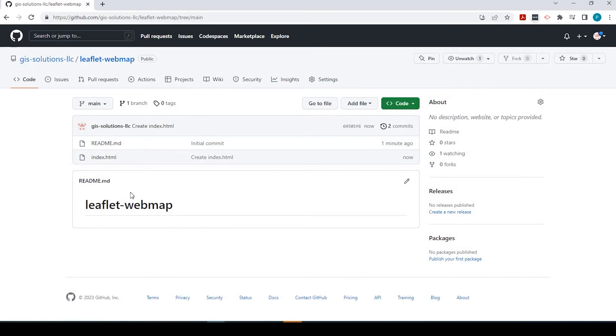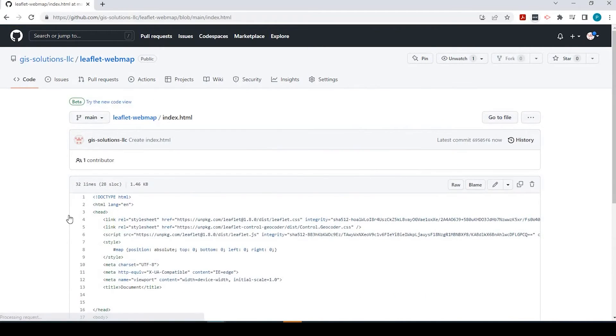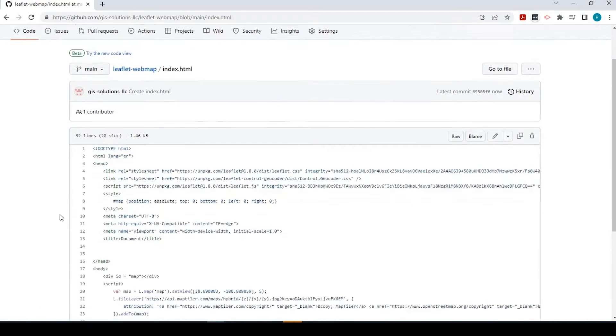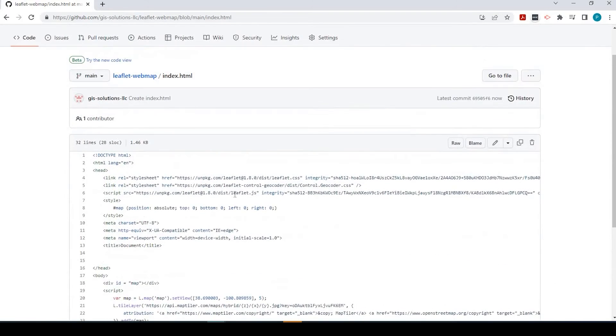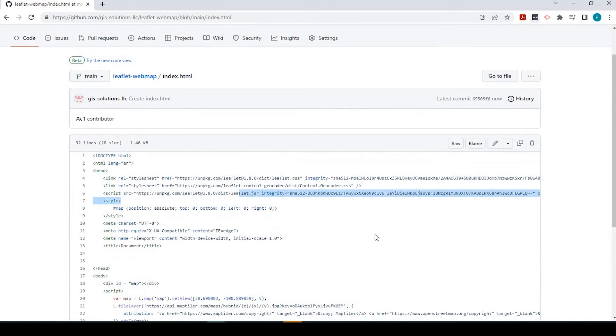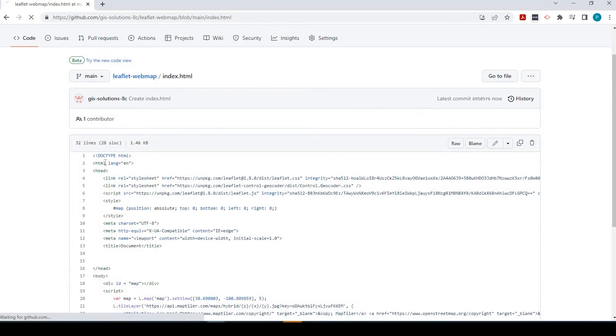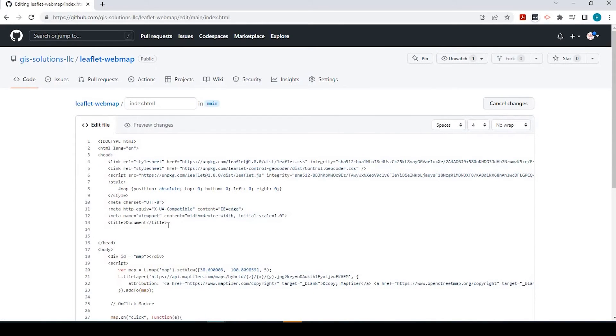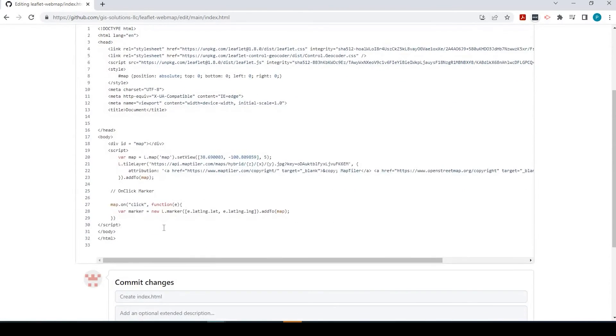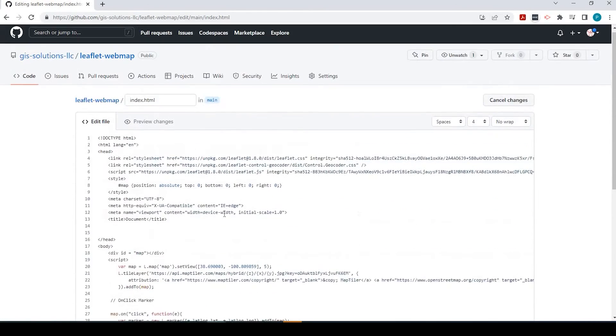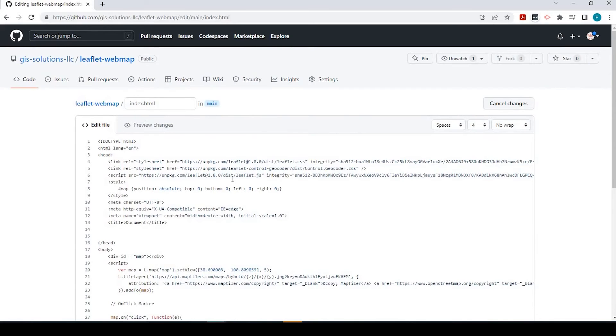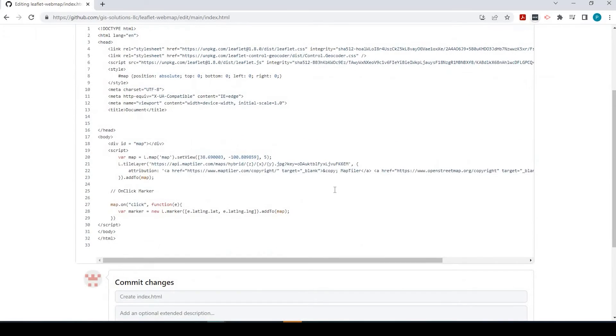If I click onto that, I could view the code again. If I wanted to edit in here, I simply click right here, edit this file. You can see the format changes just slightly to show you that you're in edit mode.